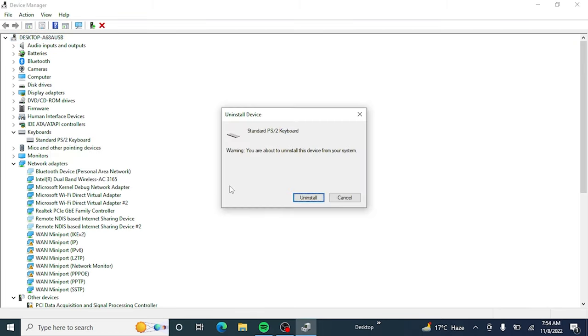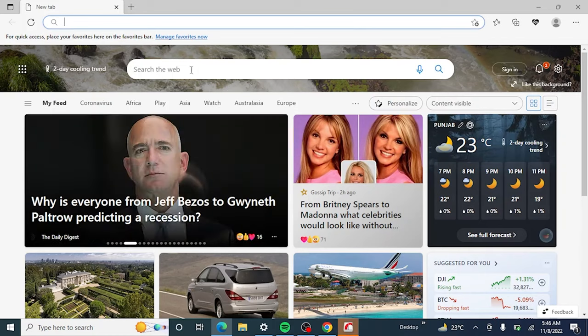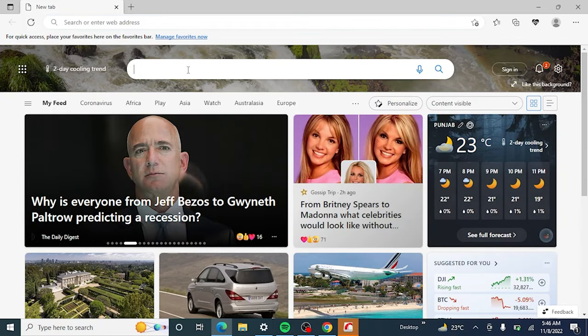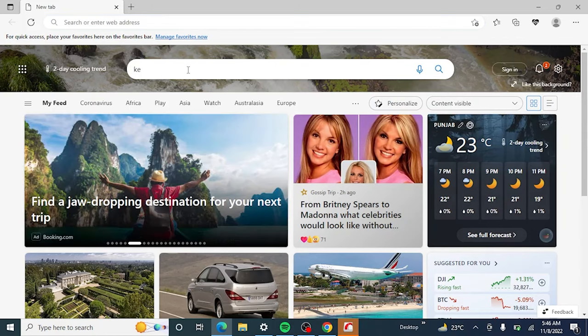It will ask you to restart the PC. Click on restart so that the device manager can apply changes. Now let's move to the second step. Open your web browser and search for an app KeyTweak.